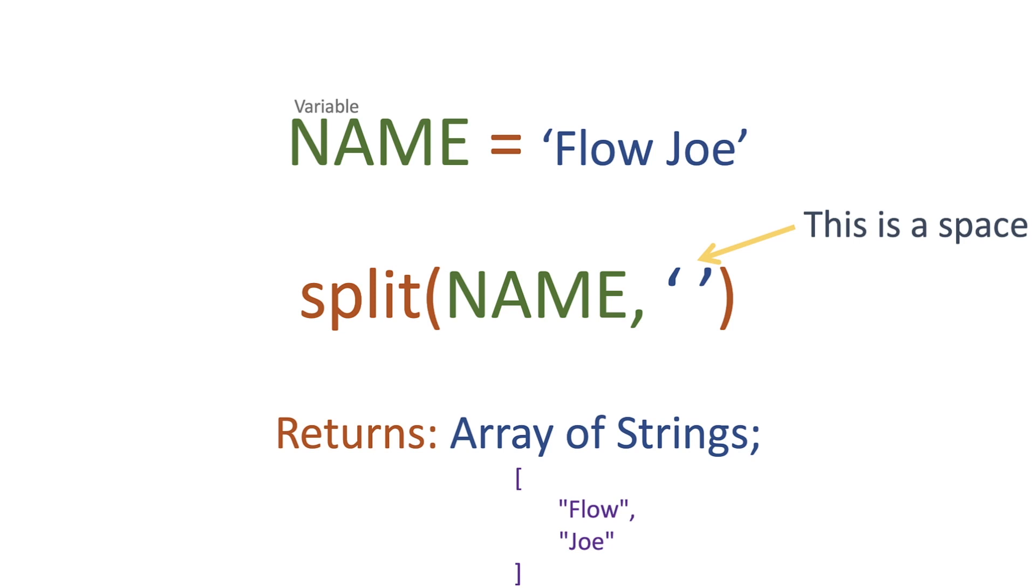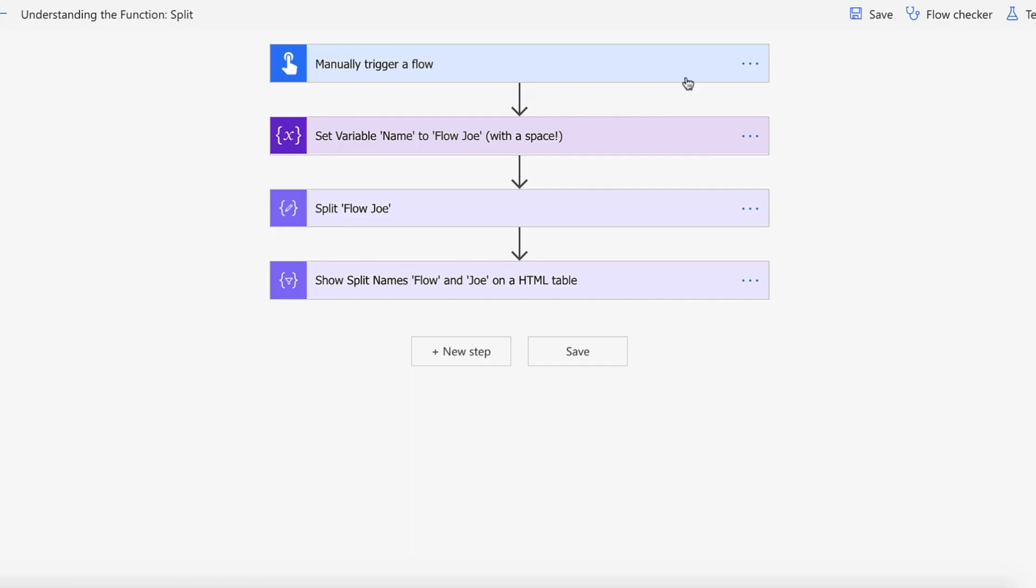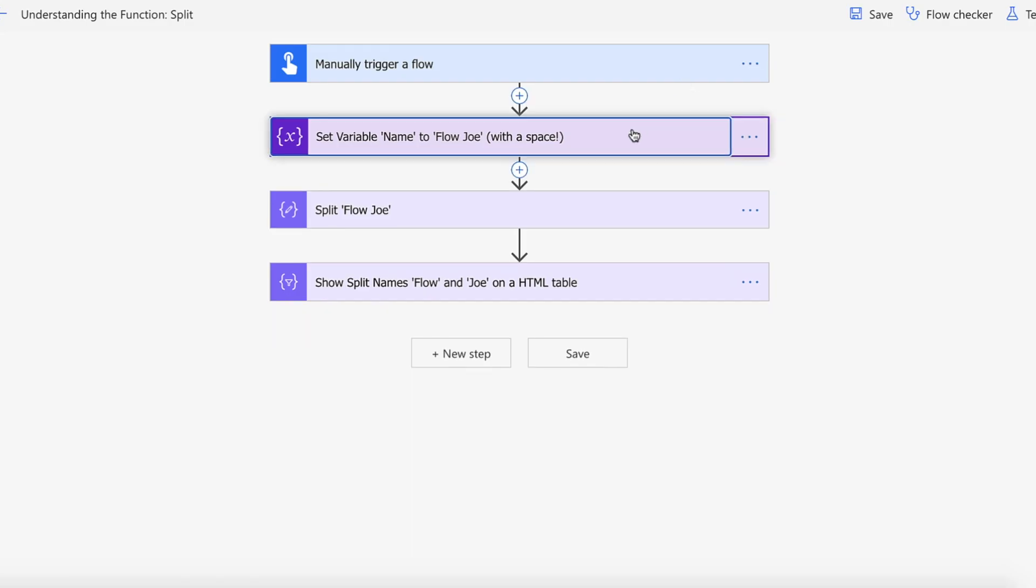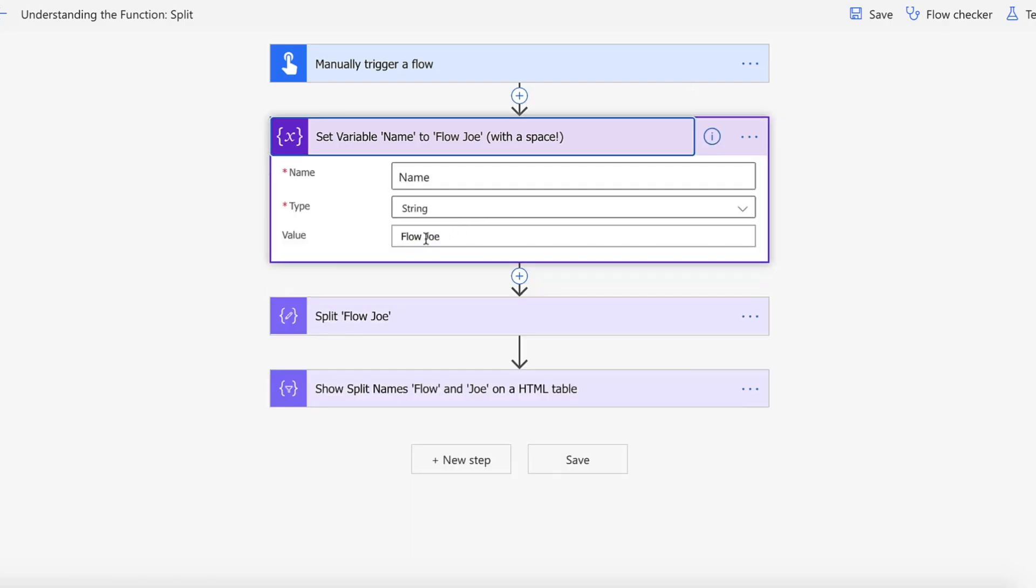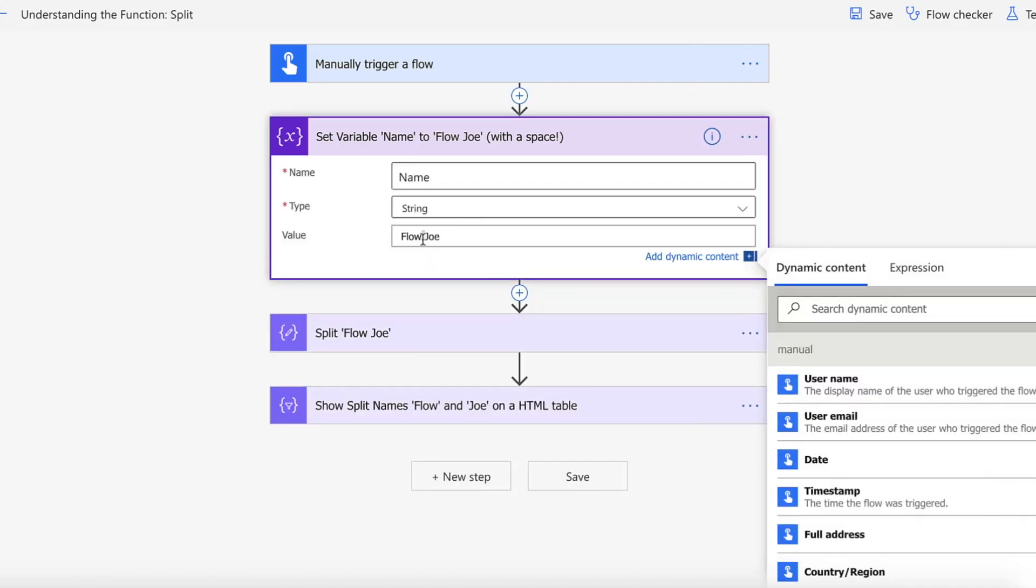So let's actually take a look at this in action on Power Automate then. We start off with a manual trigger and then we set our variable Flow space Joe.